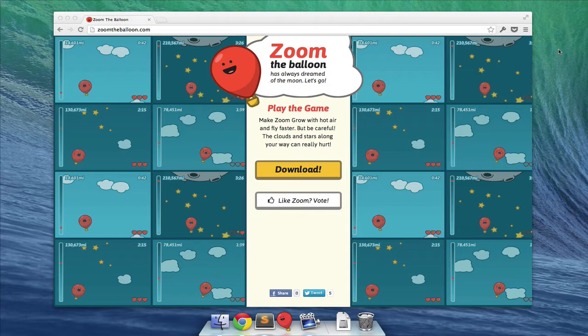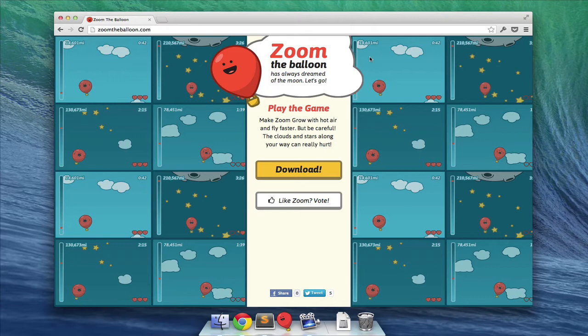As you can see here, we're on zoomtheballoon.com, and this is where you can download — yes, that's right — download this game. It is a native application that was built with CraftyJS, Go Instant, and Node WebKit, as well as routes to speed up local development.